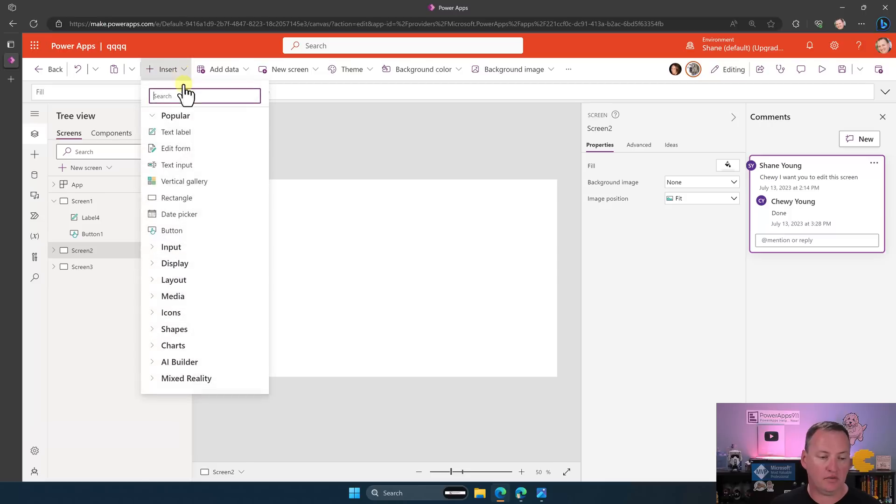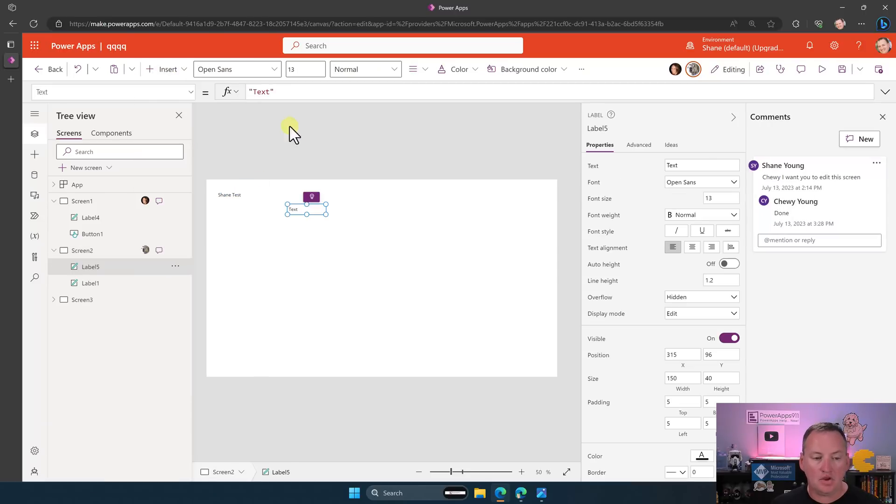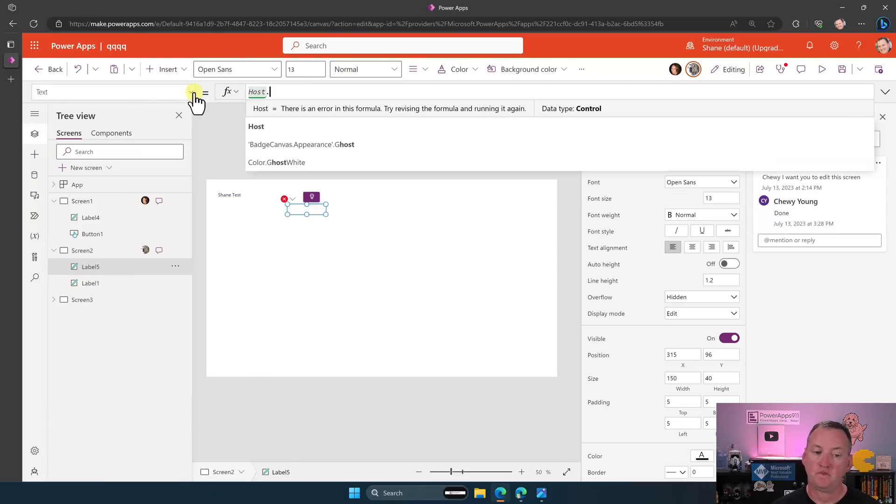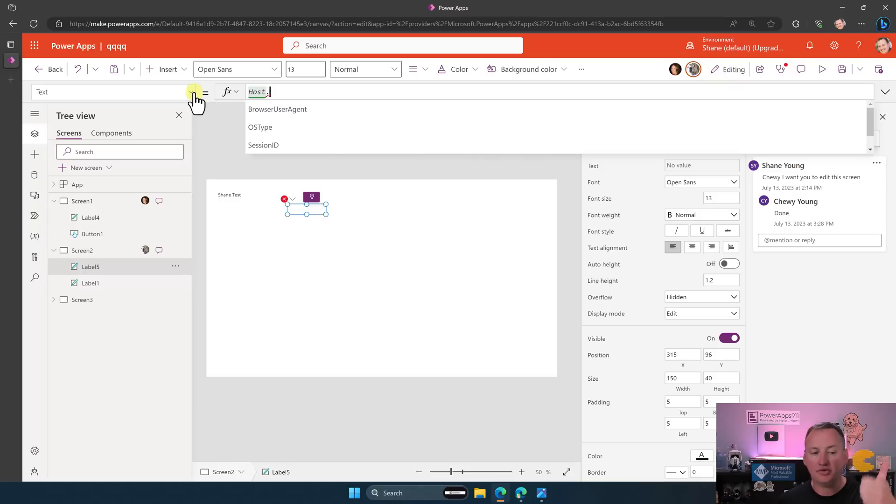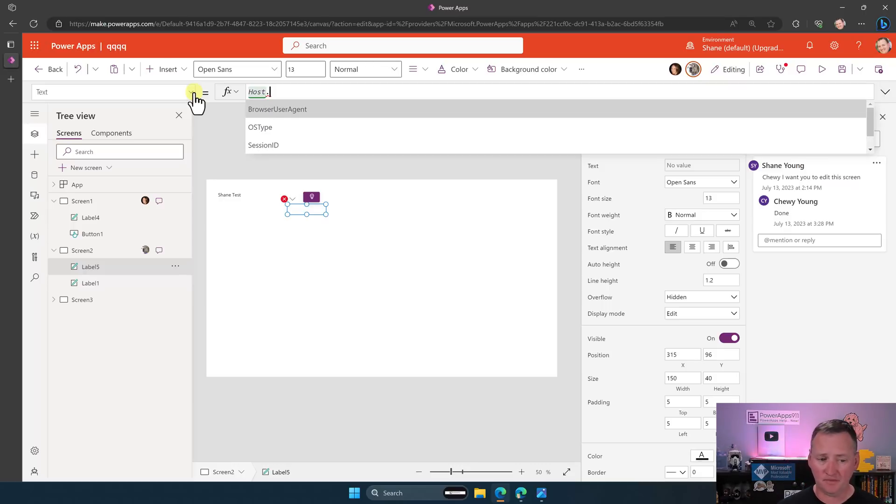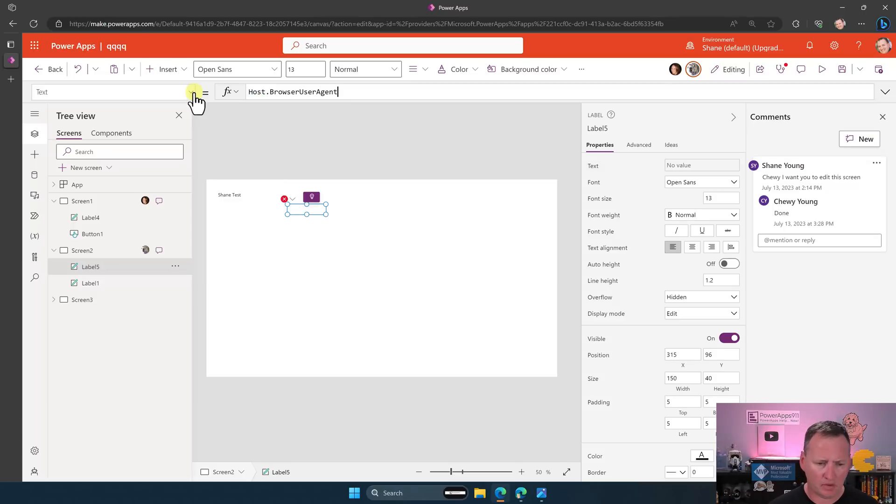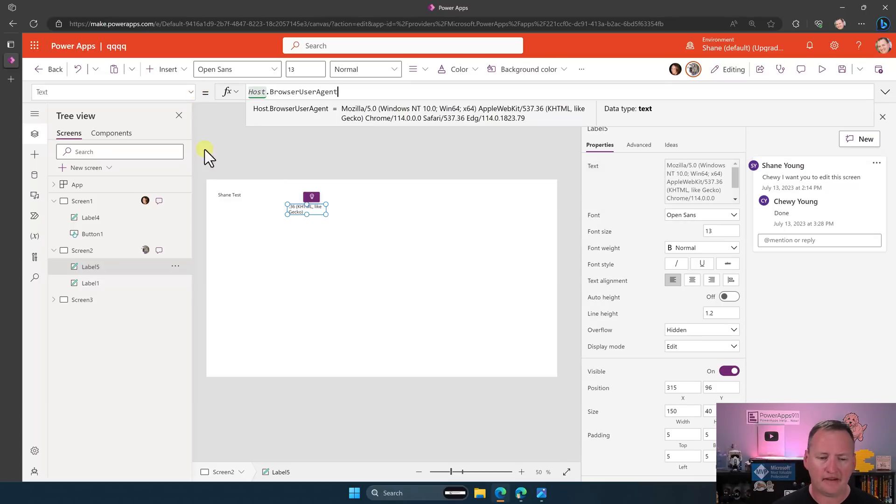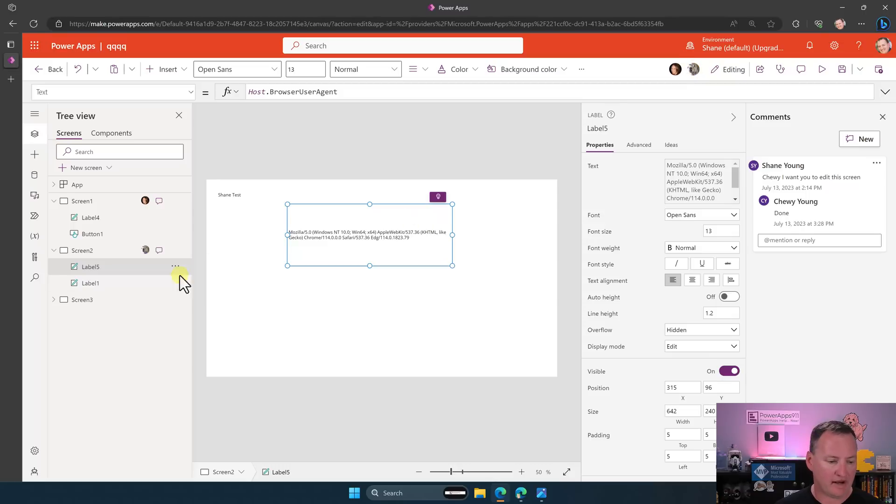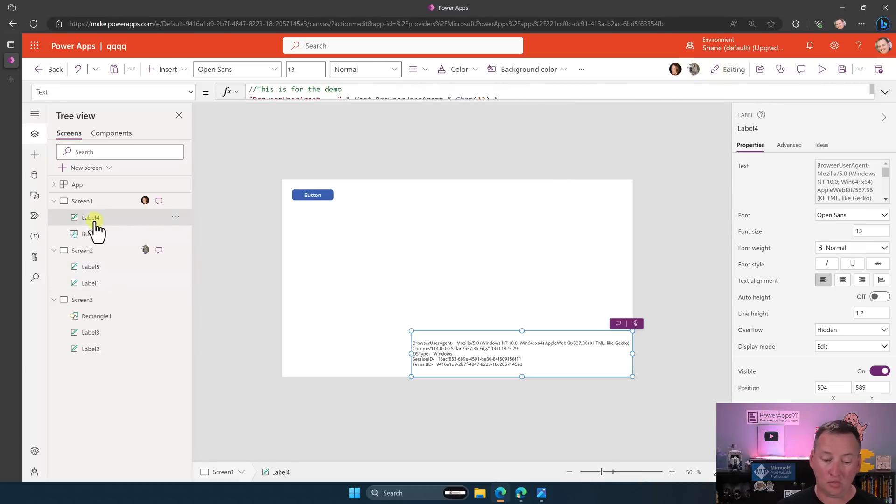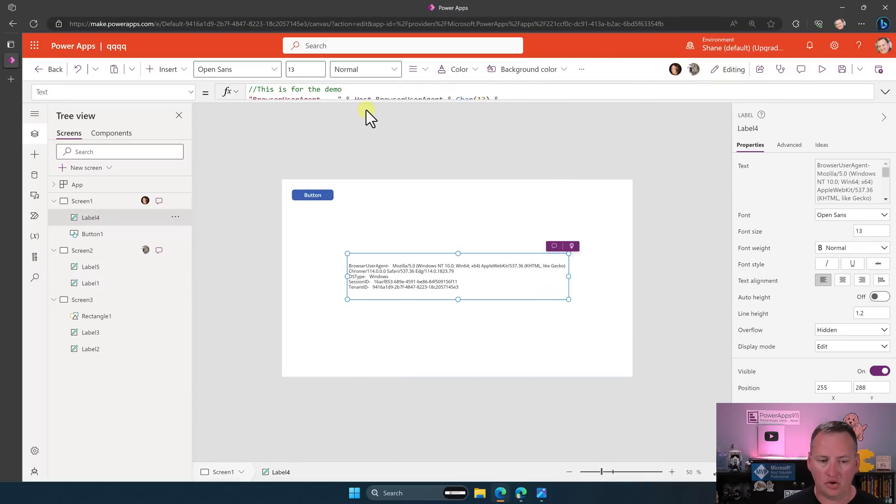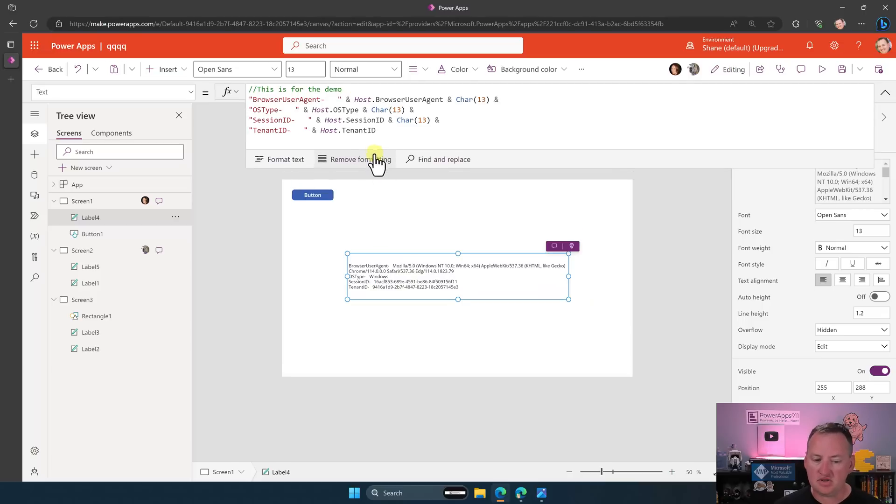So on the screen here, if we say insert a label, you can now type in host and then do a dot. And so we've got access to the browser user agent, the OS type, the session ID, and the tenant ID. So a lot of people have asked for IP address. I don't know why they didn't give it to us. But, you know, we got some things. This was progress. So this, you can see, like, there's my browser stuff. Actually, I switched to screen three. I mean, screen one. And so here you can see that I went ahead and pulled in all of these pieces just like that.